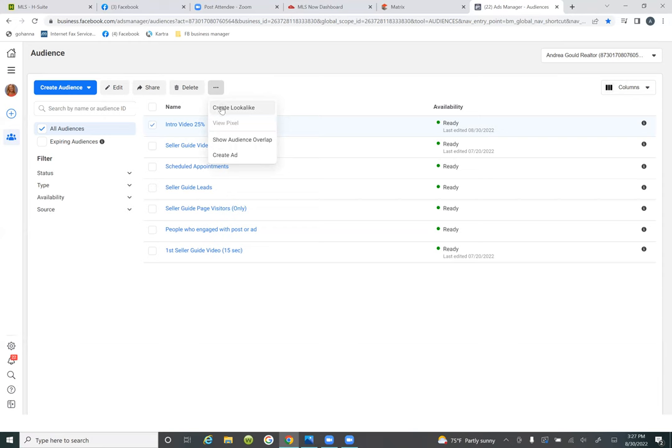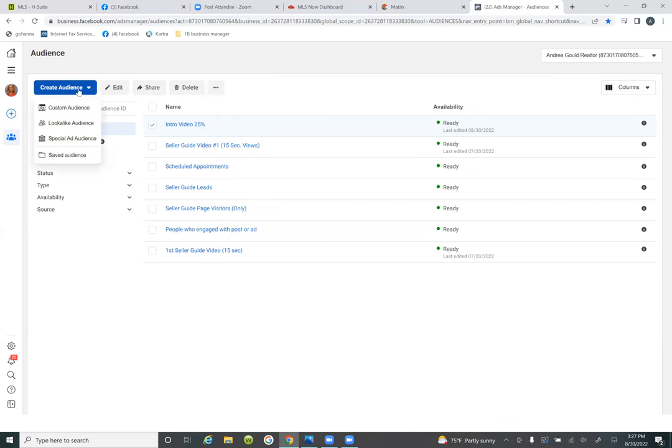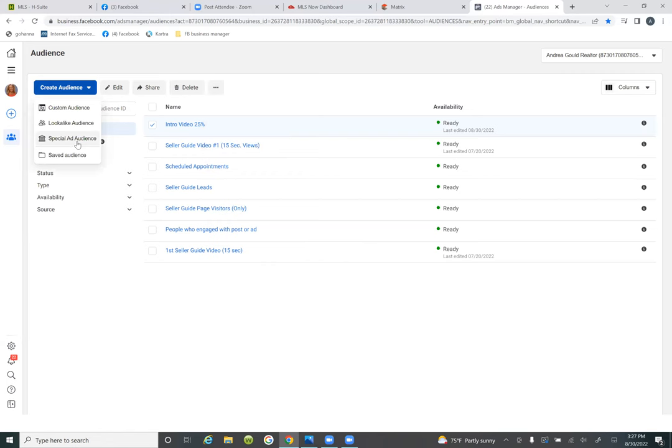This is how you create a lookalike audience based on the 25%. You have lookalike, but you're in housing, so you should see a different option. Click on the blue 'create audience' button. There's a 'special ad audience' option — come down to that one: special ad audience.